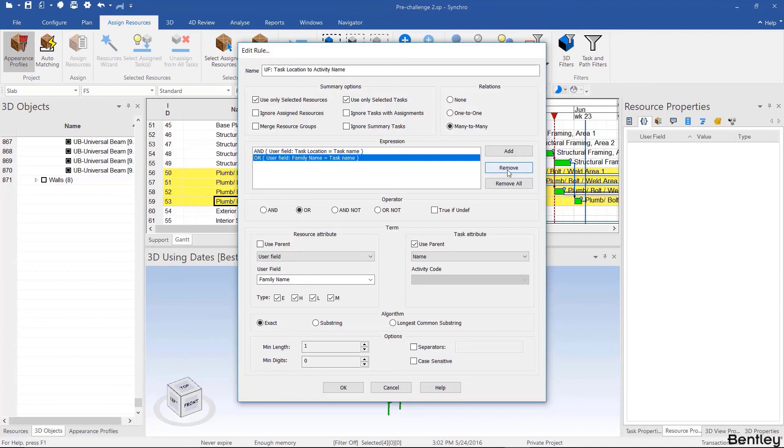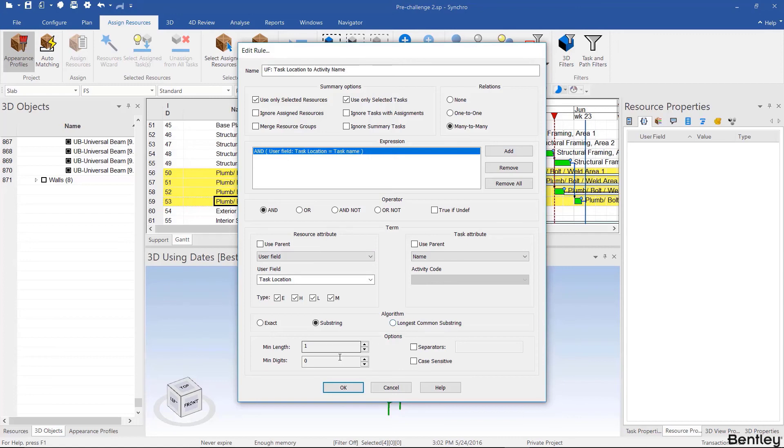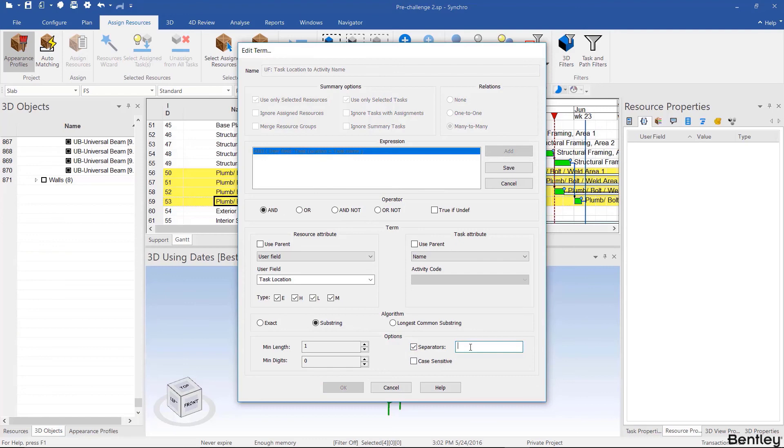For exact versus substring, exact is used when you're matching exactly something to something else. In this case it's a substring. Exact means the task name would have had to be area one or area two. A longest common substring is also a version of substring. Separators is used when you have an exact match that's in between, for example, dashes. So you can use separators and just type in a dash, but then you'd use exact instead of substring. And then you know what's case sensitive.